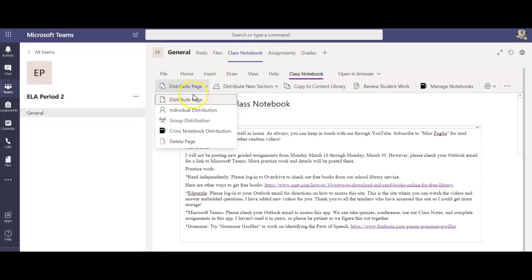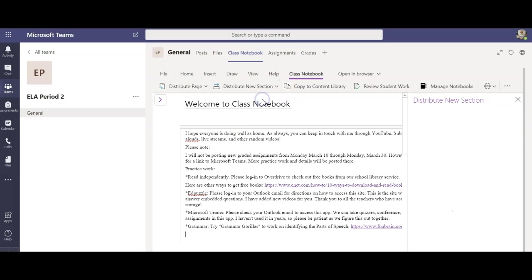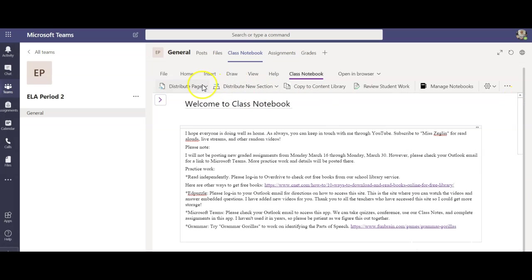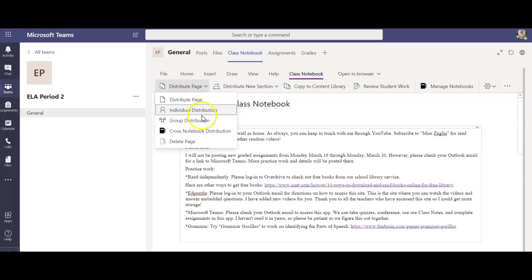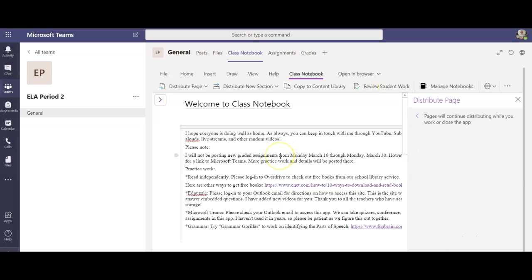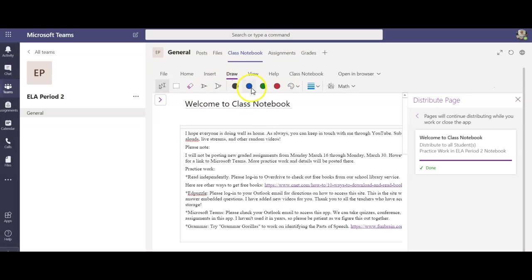So when I want to put something in students notebooks I want to distribute that page. If I wanted to create a new notebook I would click distribute new section, but I'm gonna put this into one of the folders. So let's say I'm gonna distribute page and then I'm gonna pick where I want to put this. This would be practice work and then I'm gonna distribute this into that notebook so when students open that this would be in here and they can click on the links and they can actually type.